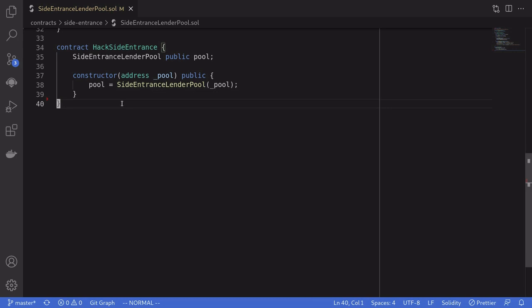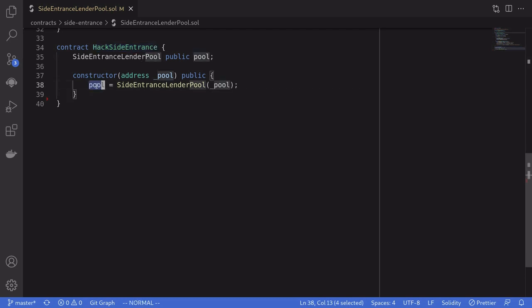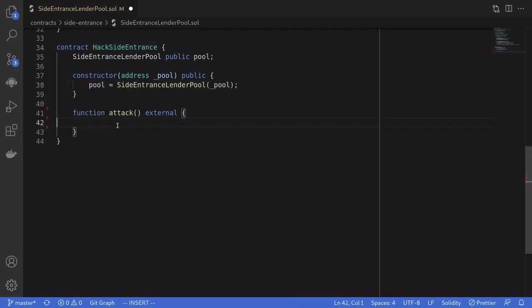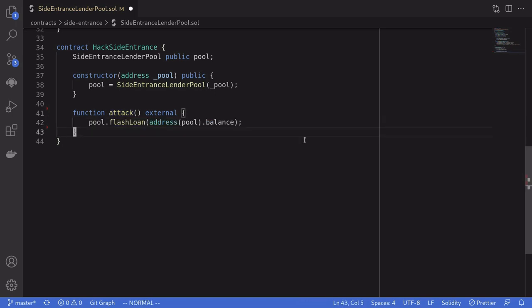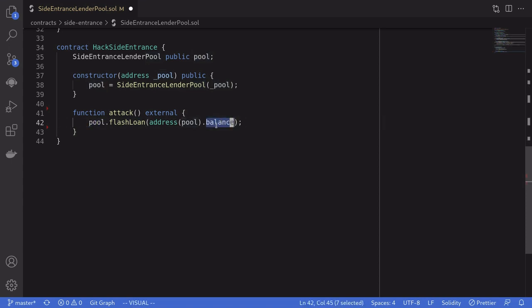The contract that's going to be receiving the flash loan is called hack side entrance, and it's initialized with the address of the lending pool. We'll initiate the attack by calling the function attack. Inside this function, the first thing that we'll do is call flash loan on the pool. The amount that we're going to be borrowing is all of the ETH inside the pool contract.